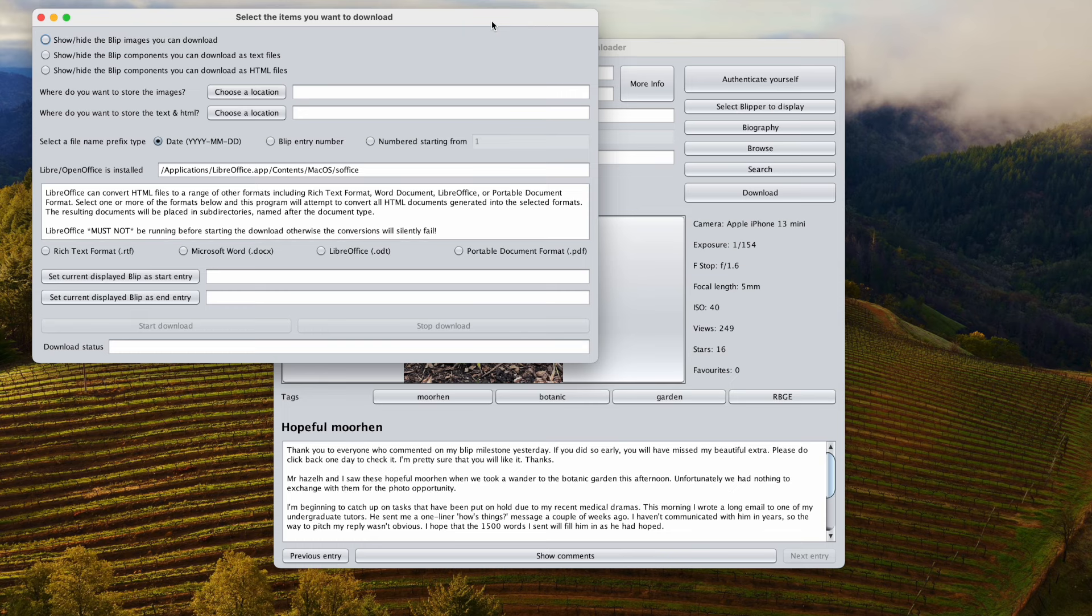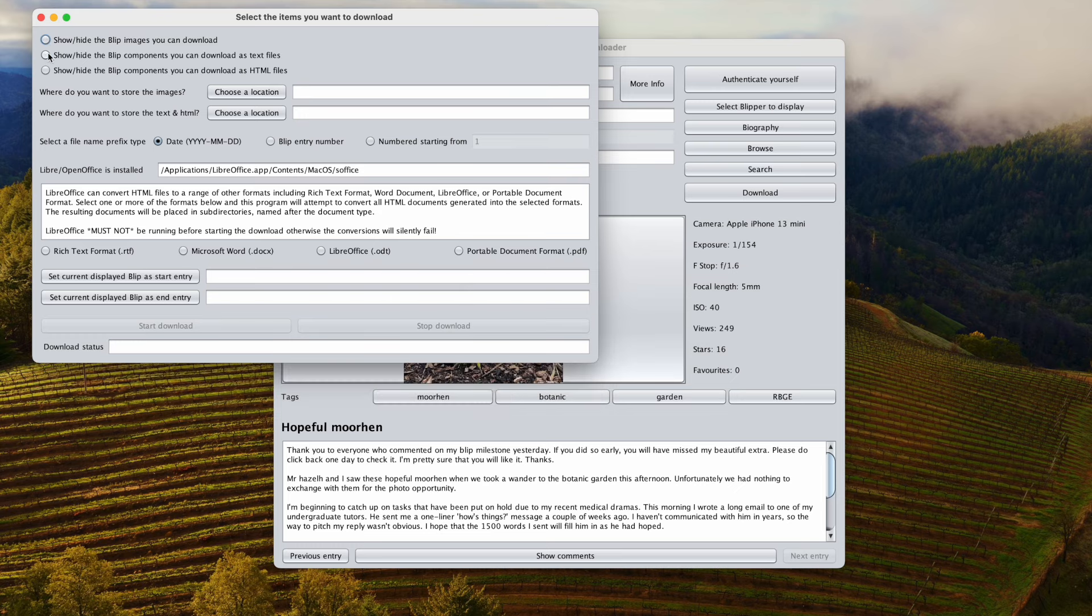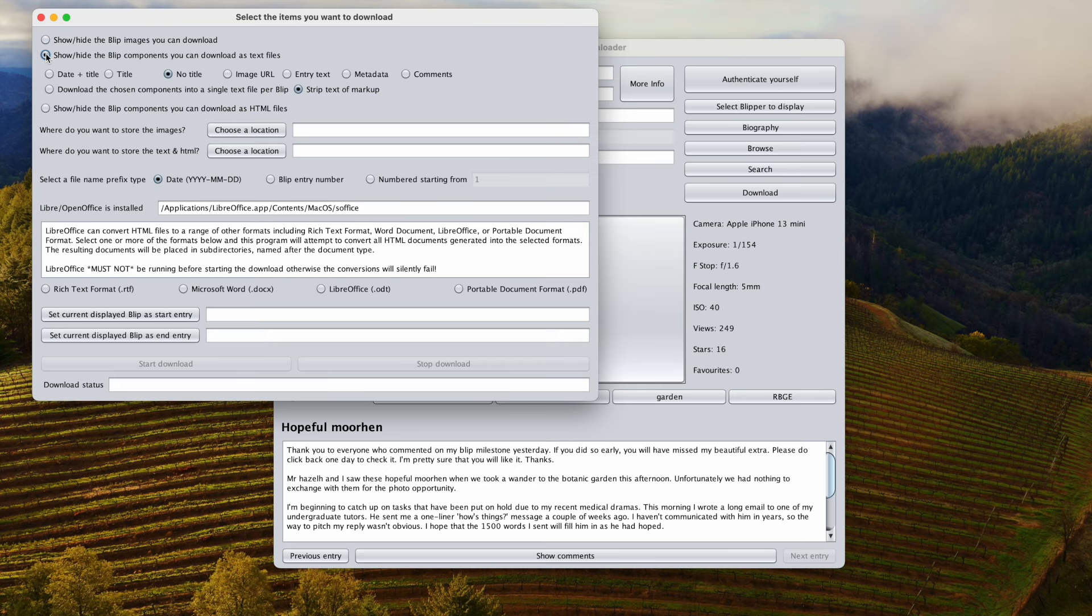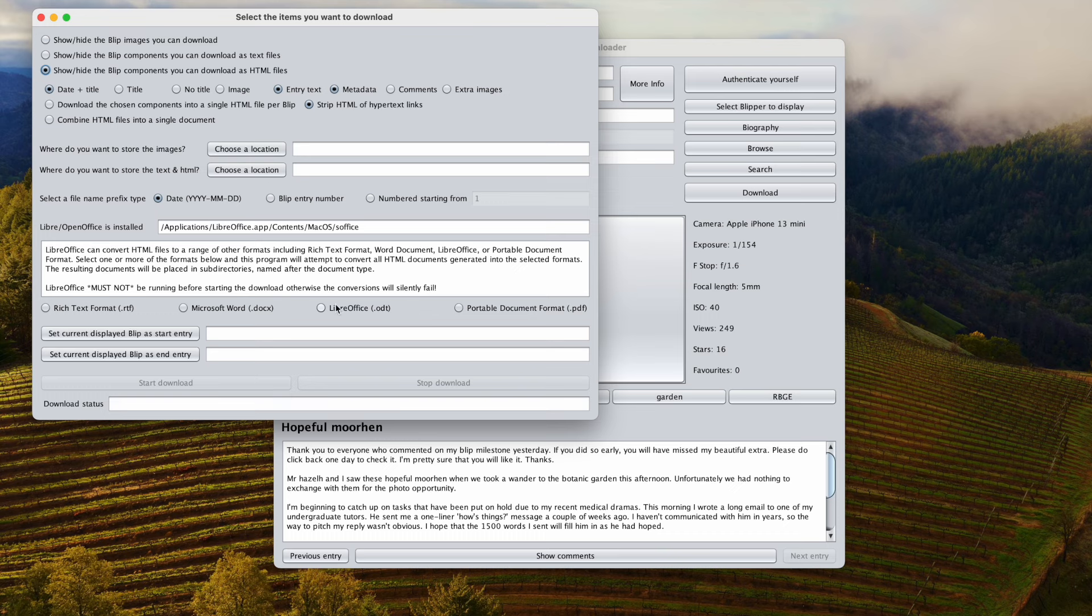The main thing is what you want to download. You may just want to do the images. You can choose those buttons. You can do just pure pieces of text if you wanted to assemble something yourself using text components. You can select one or more of these. But probably the most interesting bit is the HTML, as that allows through the use of LibreOffice the conversion to any of these document formats listed down here, so PDF, LibreOffice, Word, etc.